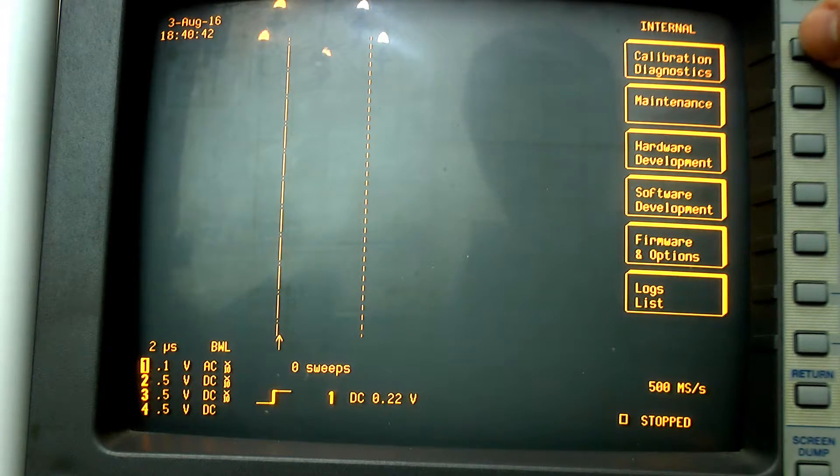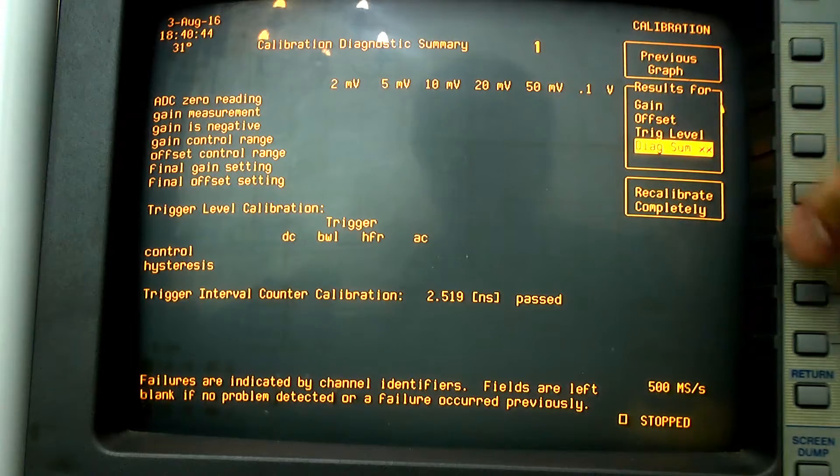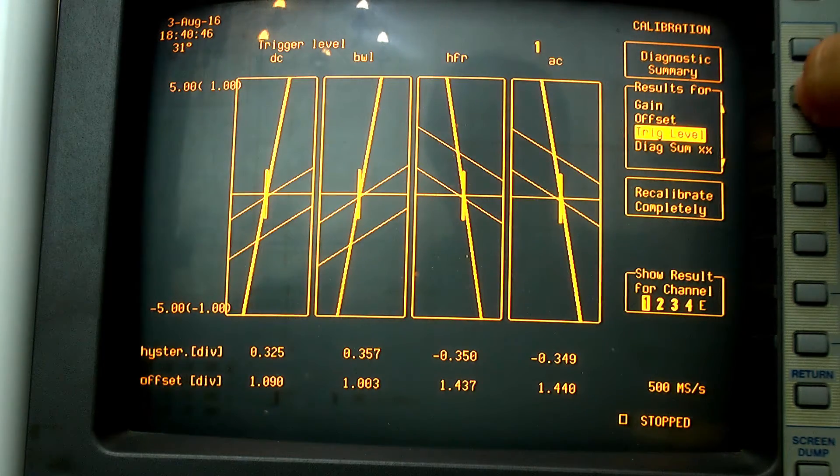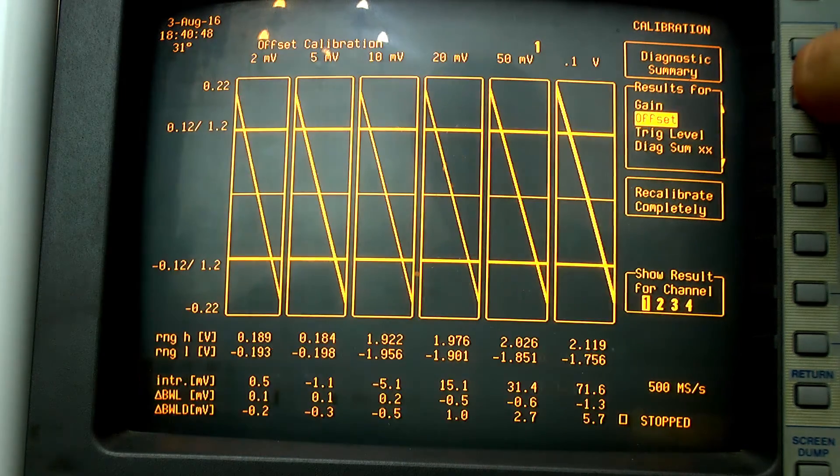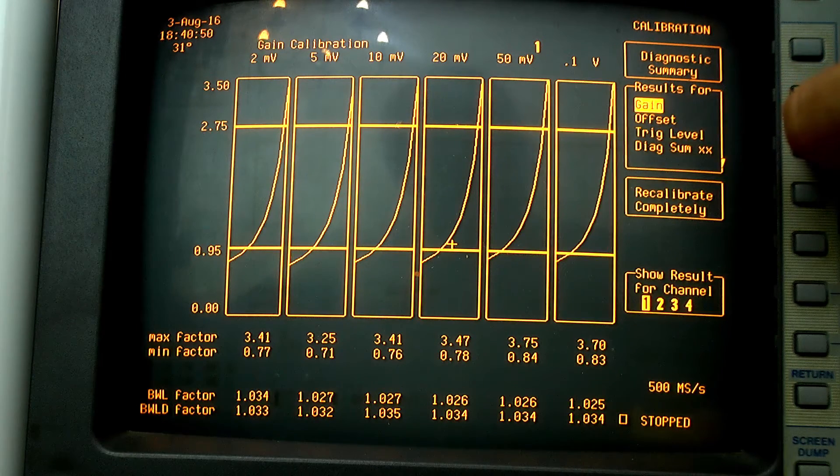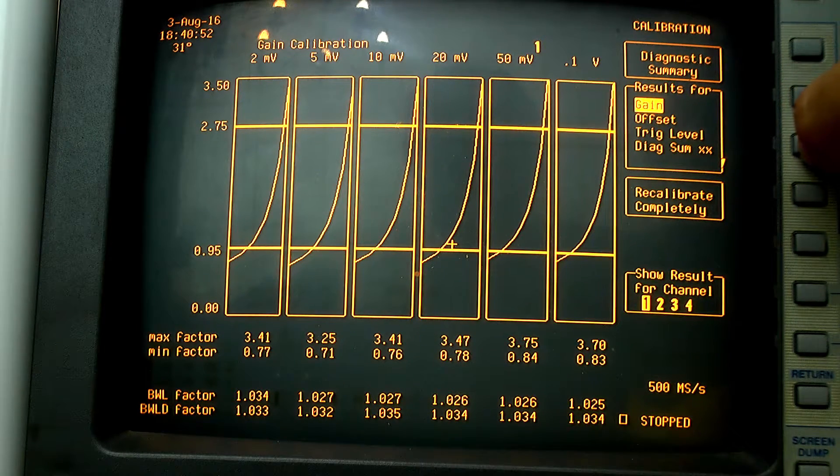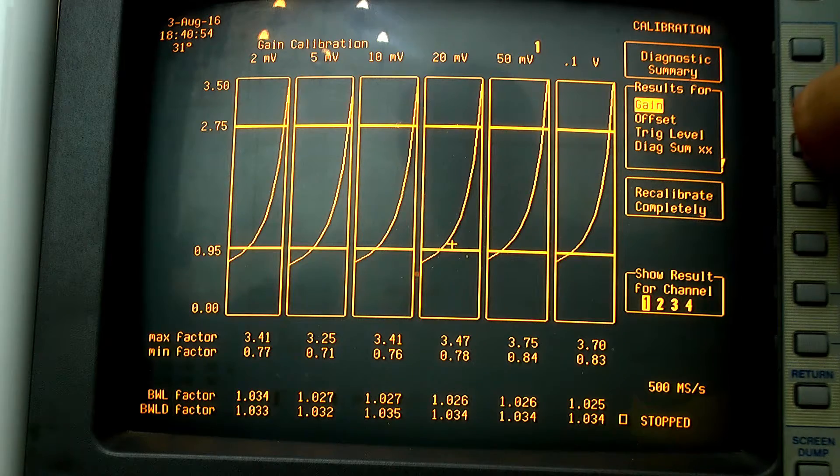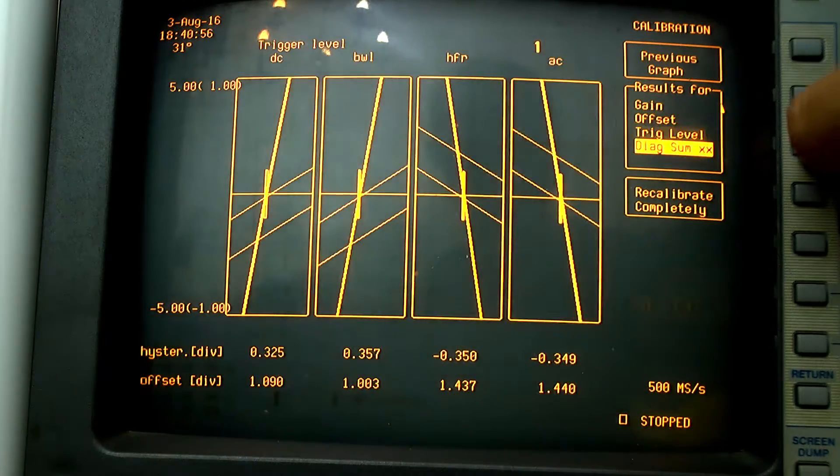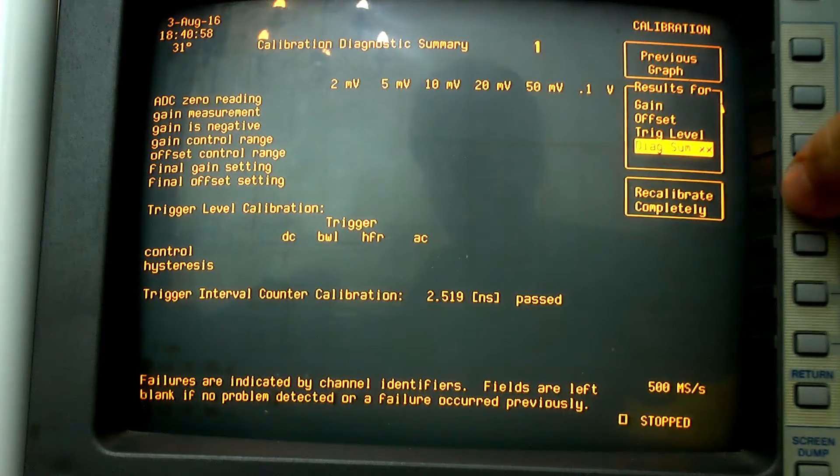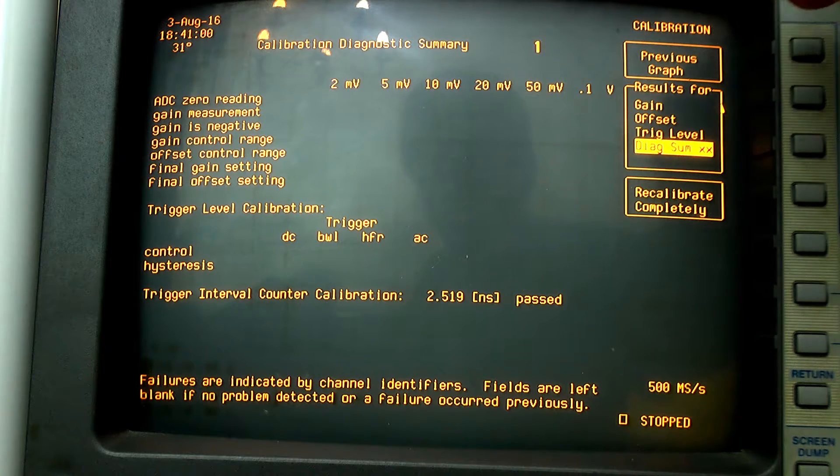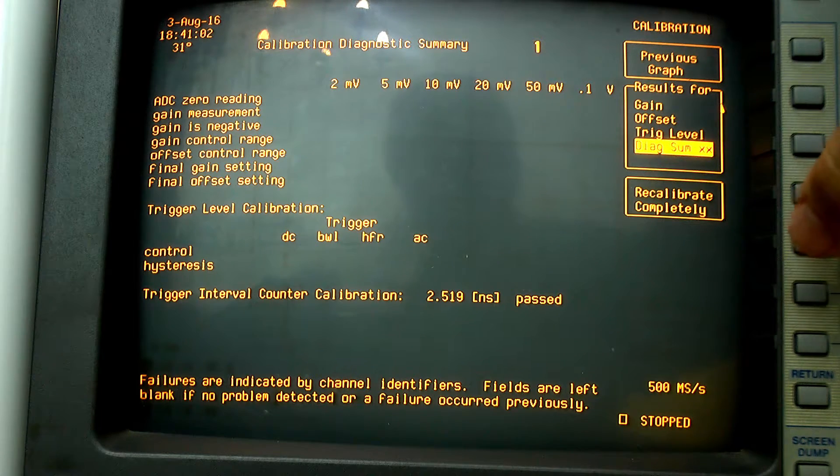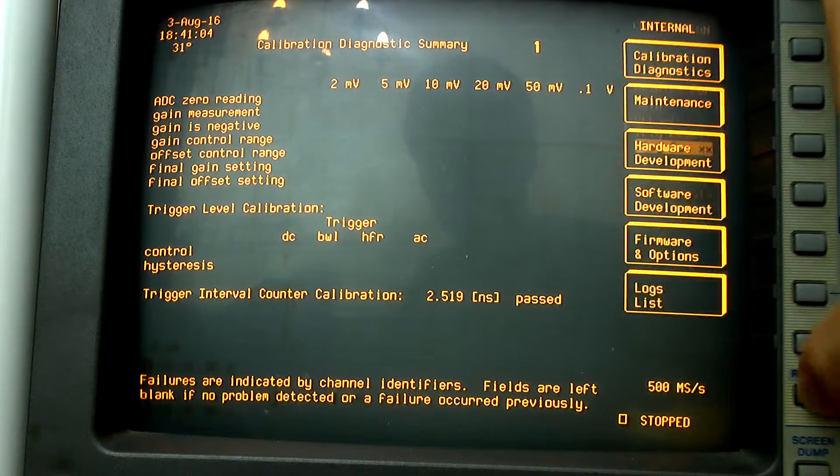One other interesting thing is the calibration diagnostics, which provides you with a variety of diagrams providing information about the status of the sampling system. And you can also press the recalibrate completely button to completely recalibrate the analog front end of your scope.